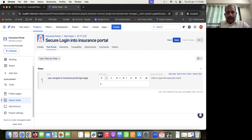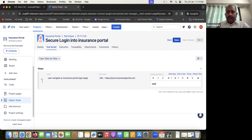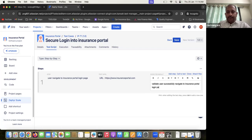The URL for the test data is a dummy URL: https://www.insuranceportal.com. The expected result for step one is: 'User successfully navigates to insurance portal login page'. I'm going to click 'Add Step' to add the second step.